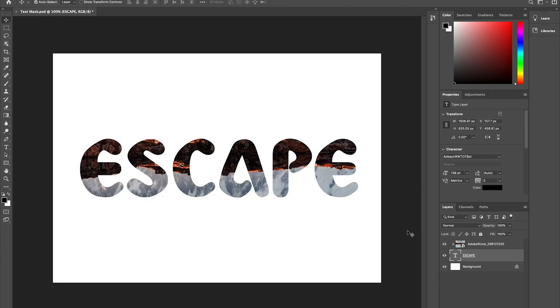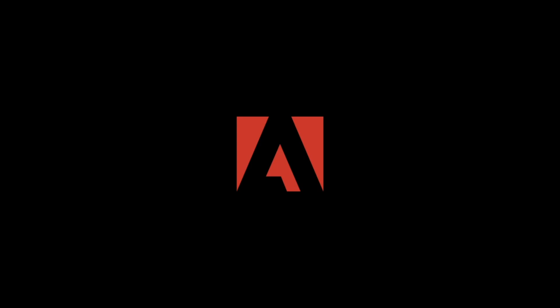In the meantime, try it out for yourself and please let us know what you think at Adobe Fonts on Twitter. Thanks for watching.